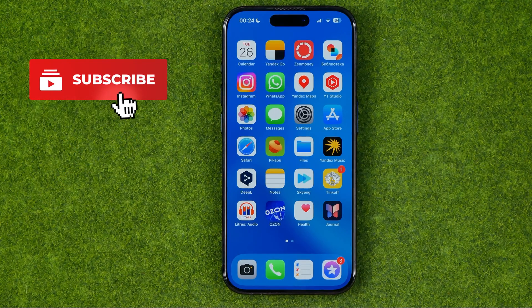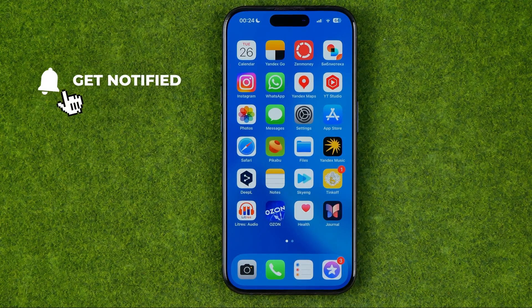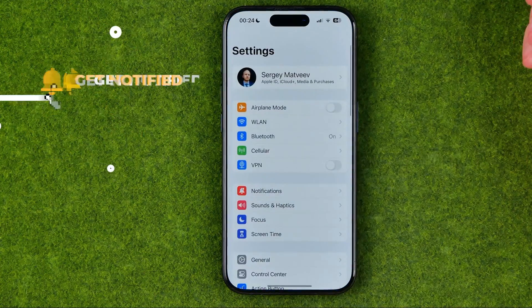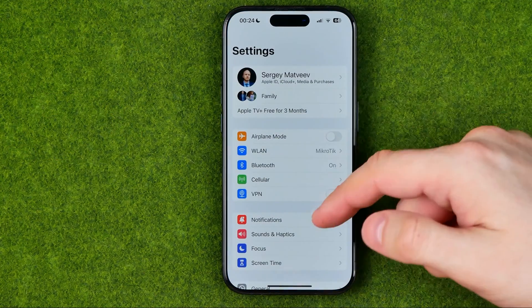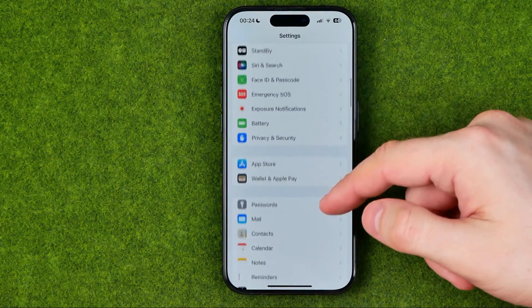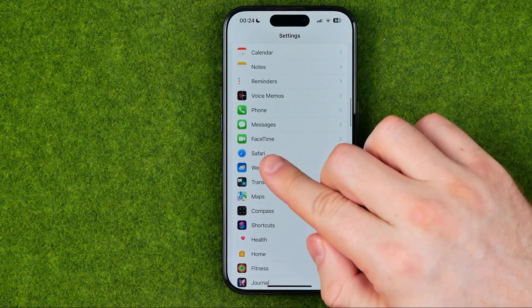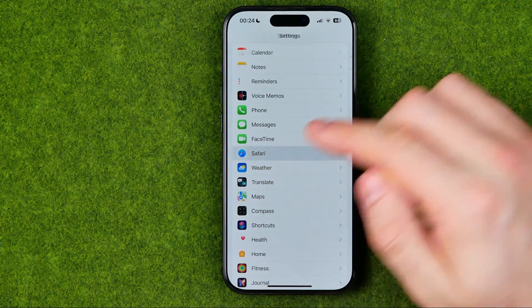I'm going to show you all the process from the beginning. First off, we need to head over to Settings and then scroll down all the way until we find Safari.